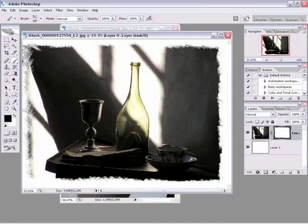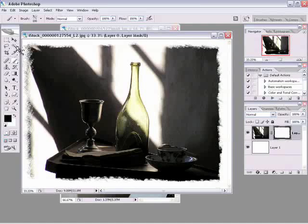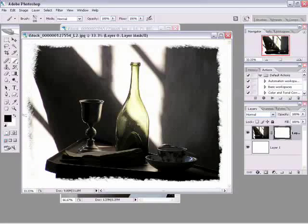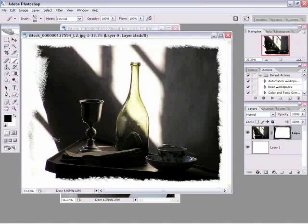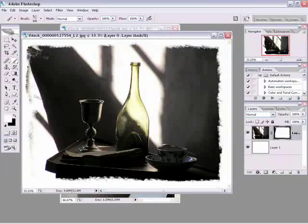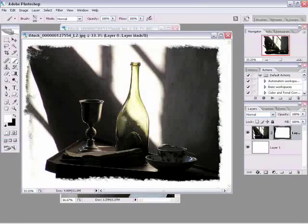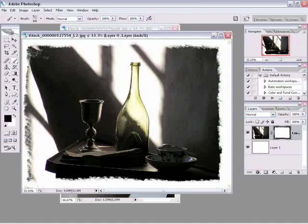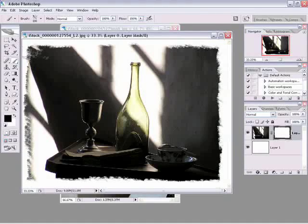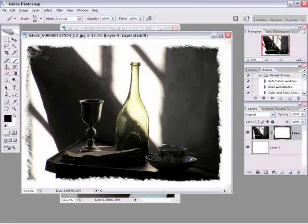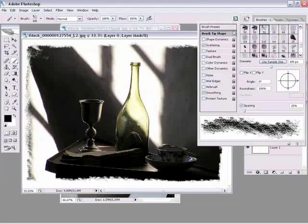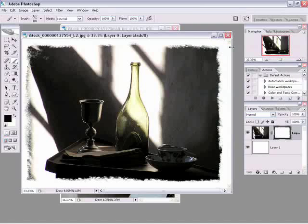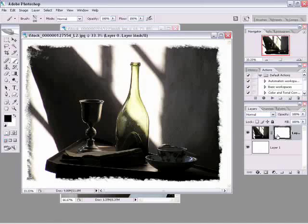Alright so what's cool about this technique is number one it's flexible. Because should I realize that, well I kind of painted a little bit too much, just hit the X key and you can just come in here and you can just paint it right back in. And I went too far down so now hit X again and I'll paint it away. So you get a lot of flexibility with this and don't forget go up to your brush picker up here and use your scattering options.